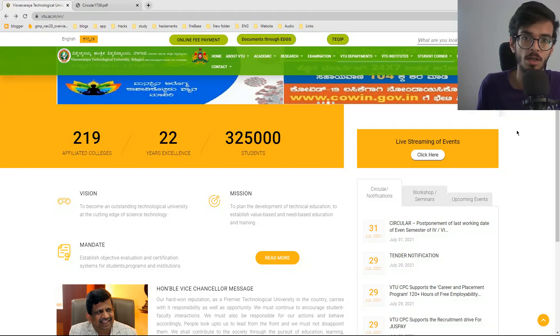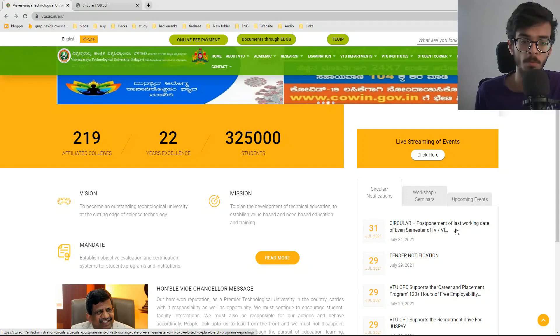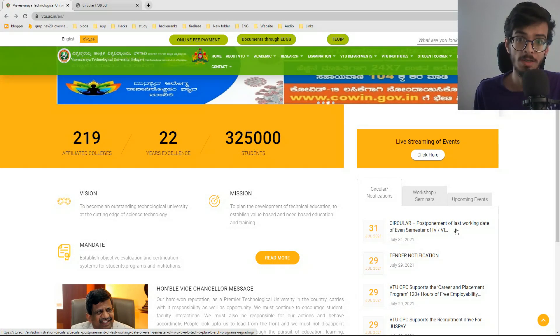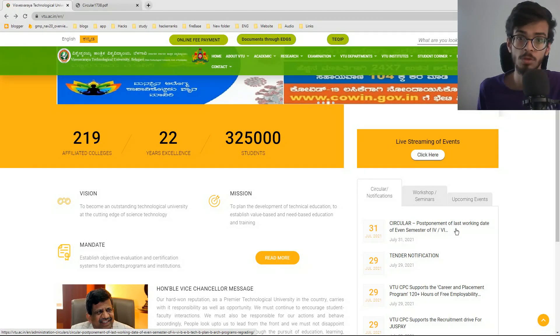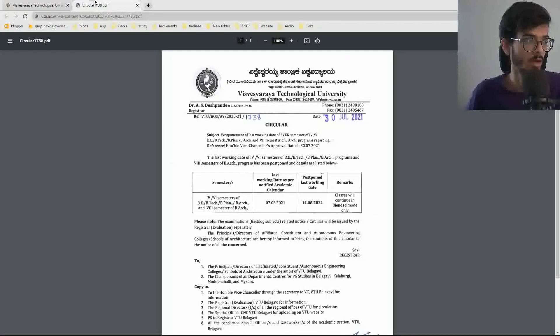So let's see what it is saying. Here is the circular which is saying postponement of last working date of even semester. So it is regarding the even semester whose exams were recently cancelled.